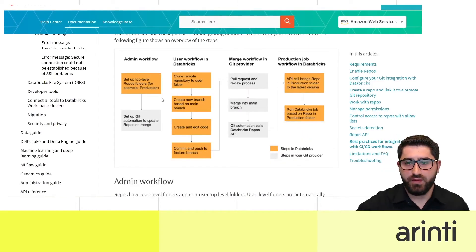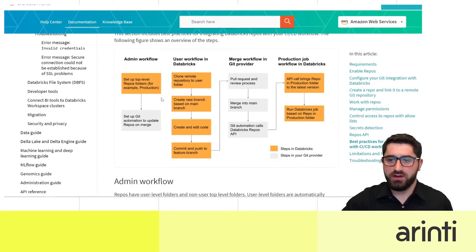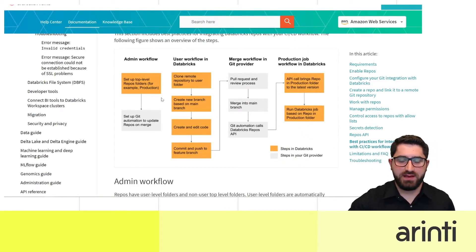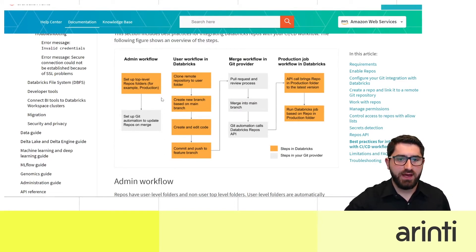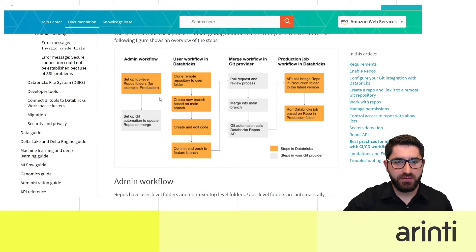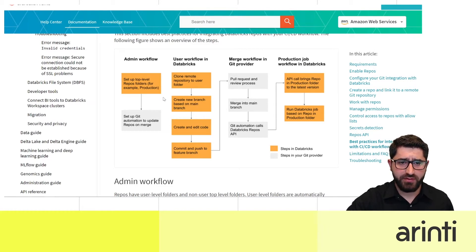I think this new Repos feature is quite amazing and will help data science and data engineering teams a lot. Before the demo, I'd like to show a diagram explaining this feature from two perspectives — first, the admin perspective. The admin's role is to create a master repository and branches to get started.